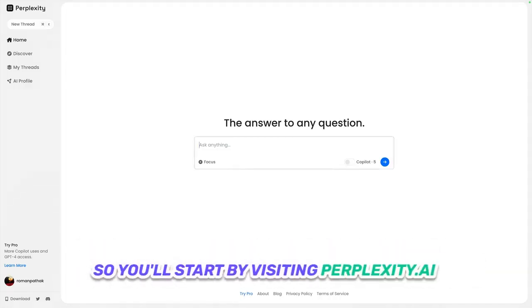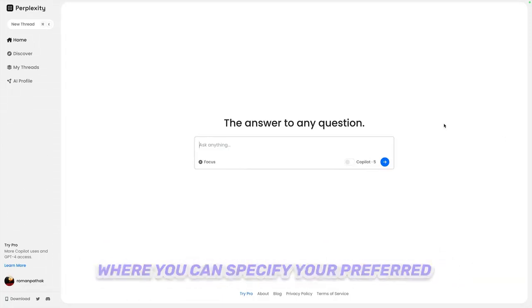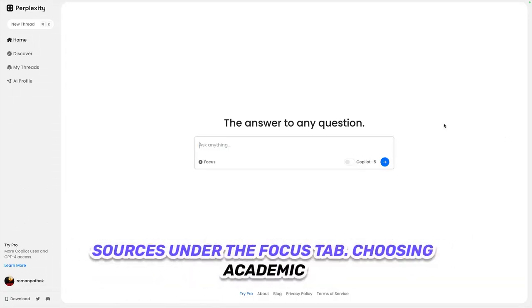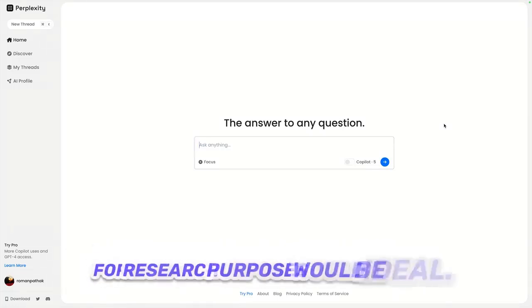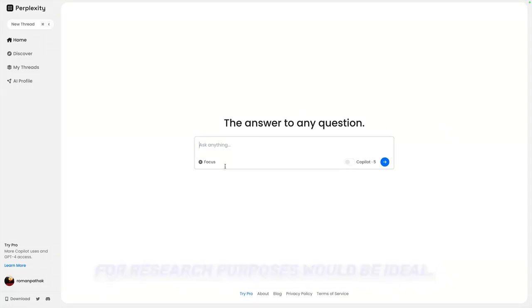You'll start by visiting perplexity.ai, where you can specify your preferred sources under the Focus tab. Choosing Academic for research purposes would be ideal.